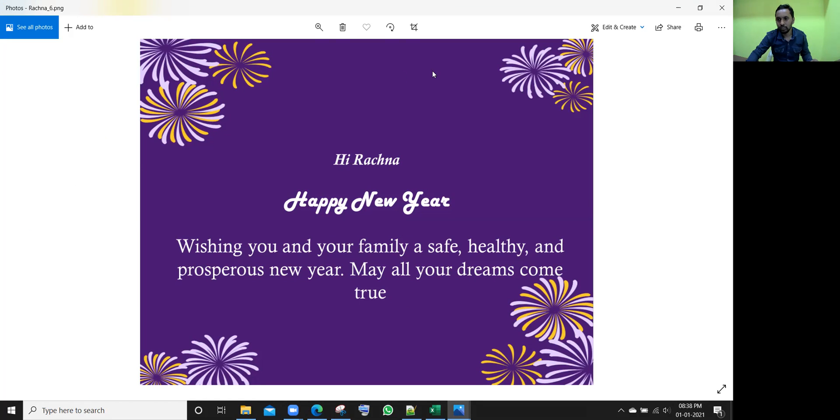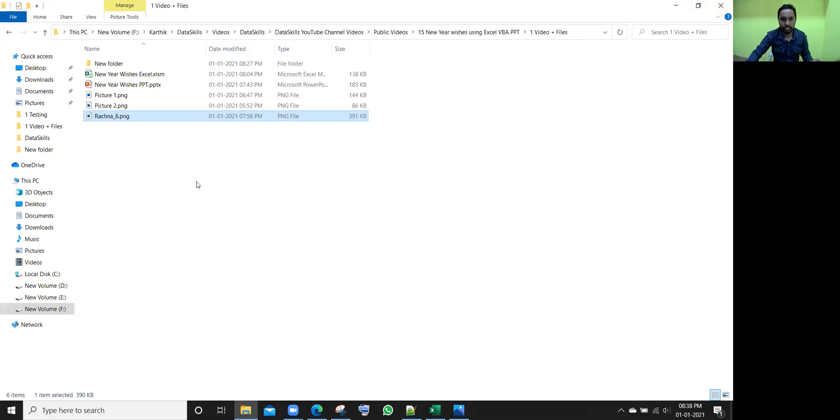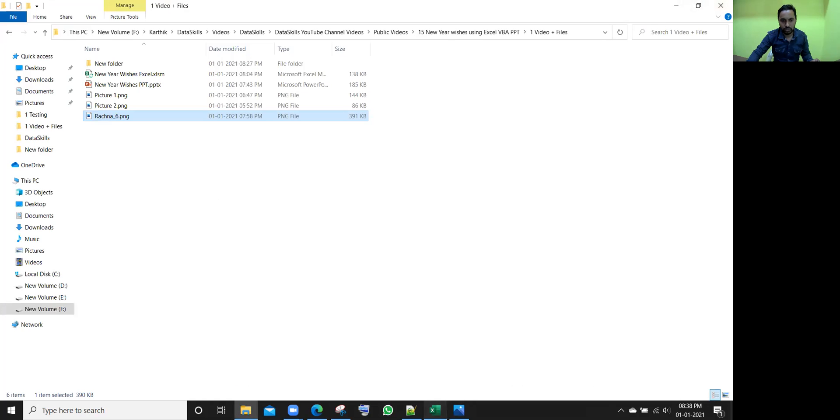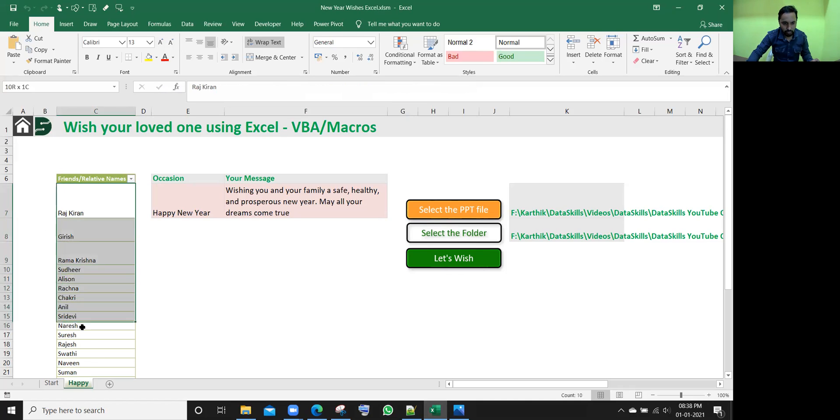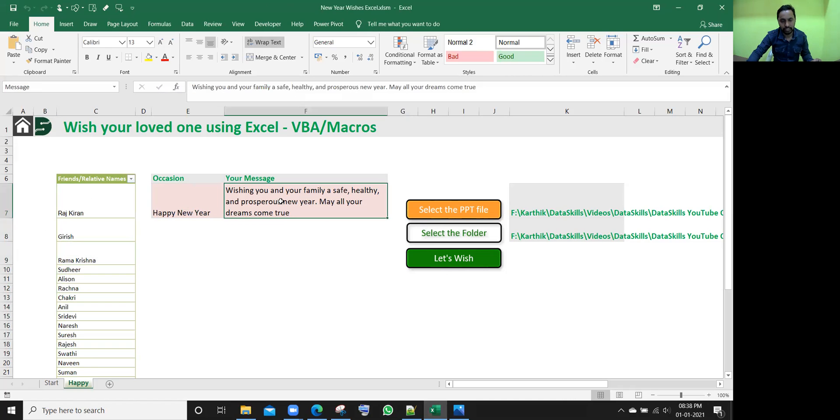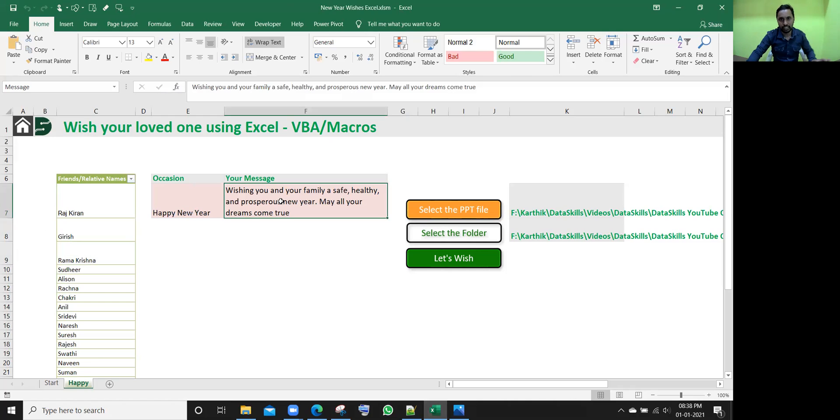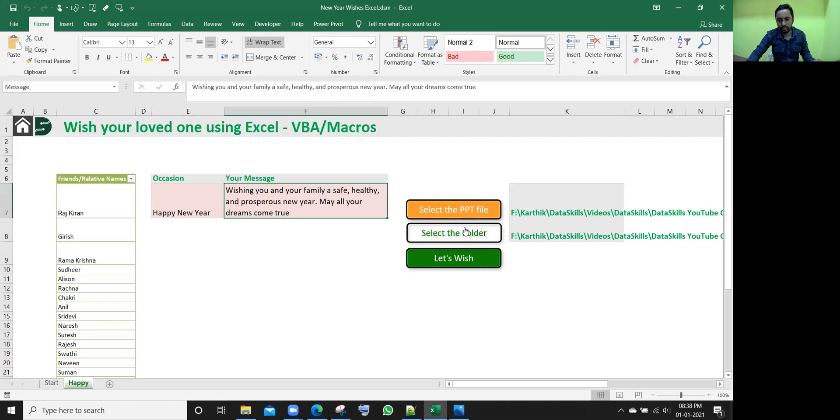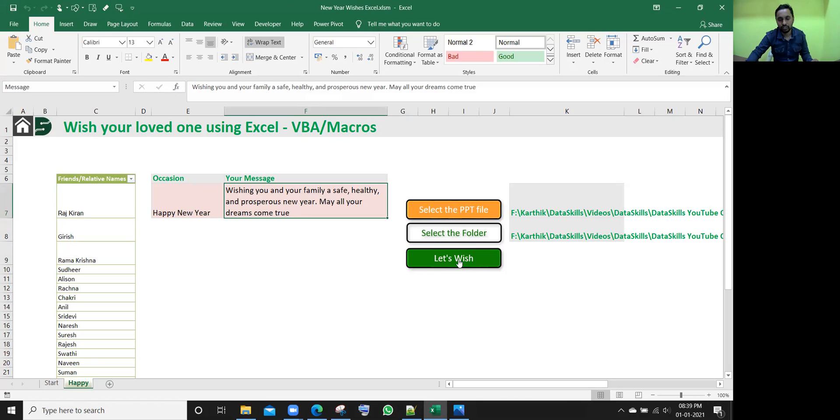So he can use it for different occasions, this template. So let me show you this Excel file. In this file, in this sheet, all the employee names or friends names are listed out here and that occasion name and that message, whatever message you want to write. So we'll be giving these three inputs and also the PPT file path and folder path. Once he gives this, then once you click on the third button, it will create all those PNG files. So let me show you quickly first.